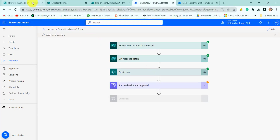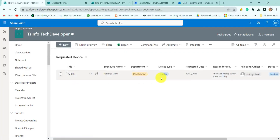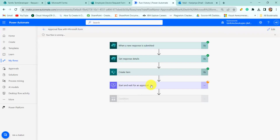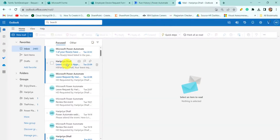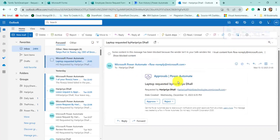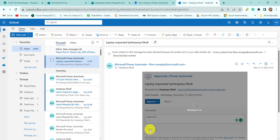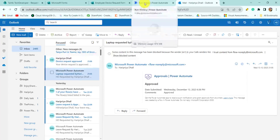The flow created the item in the SharePoint list. If I go to the SharePoint list, you can see the item has been created there. Now it has sent the approval request — if I go to Outlook, I got the request. You can see here: 'Approval request — Laptop requested by Haripriyadhal.' I will approve this request, type 'Approve', and click Submit.